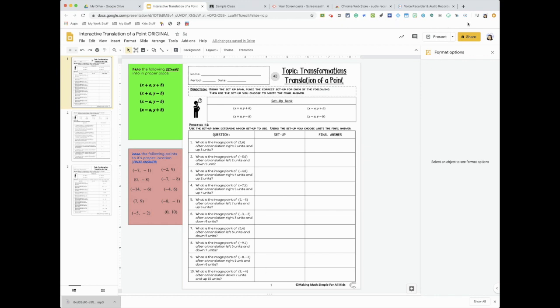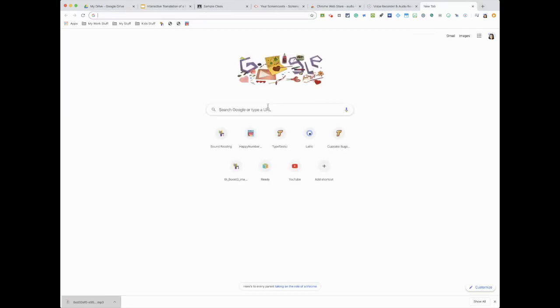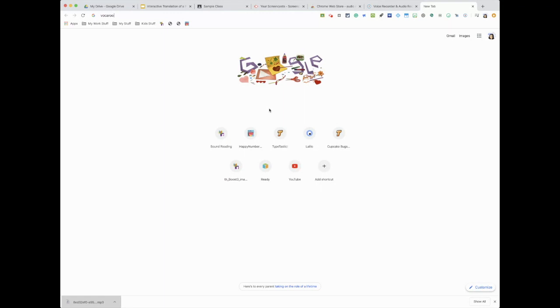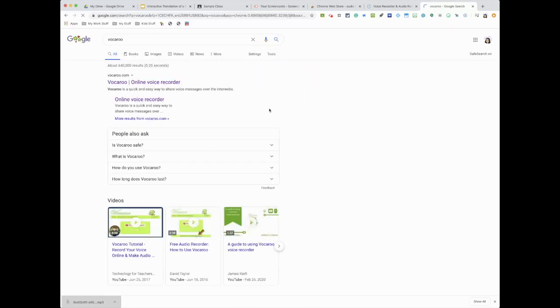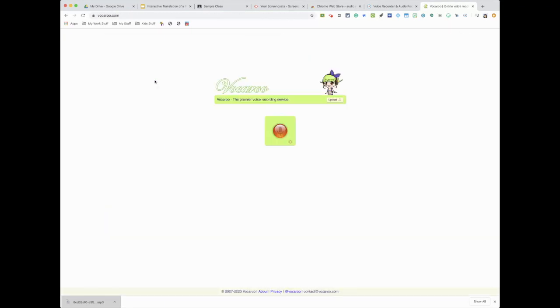You can also, if you don't want to download another extension onto your Google Chrome, what you could do is visit a website, it's called Vocaroo. And it's an online voice recorder, so Vocaroo. And it's pretty easy here because if I want to record anything, I just press this record button.